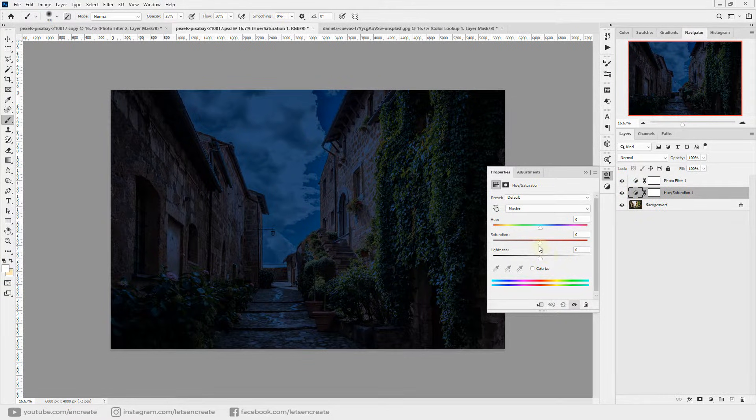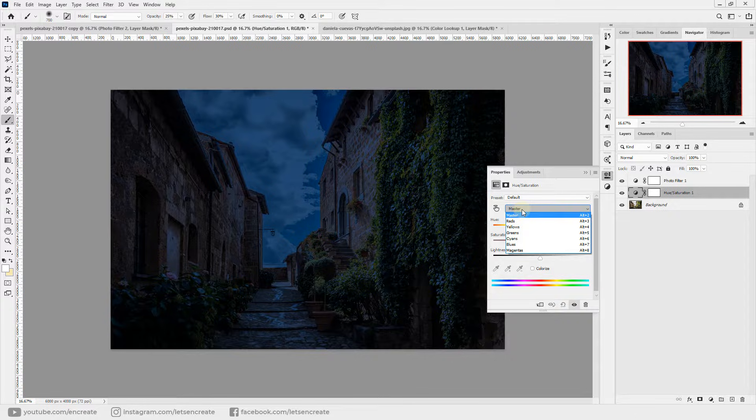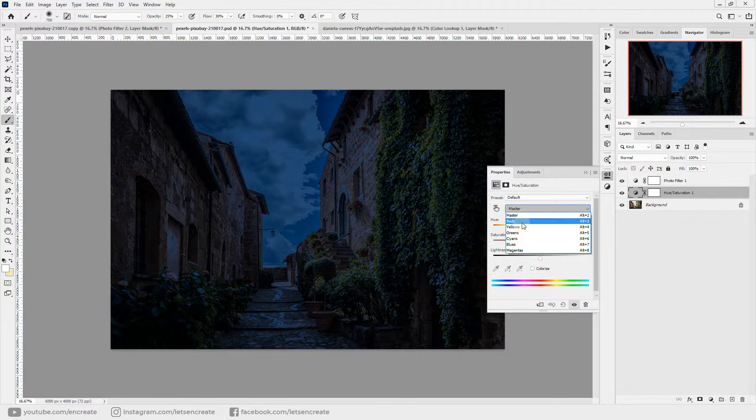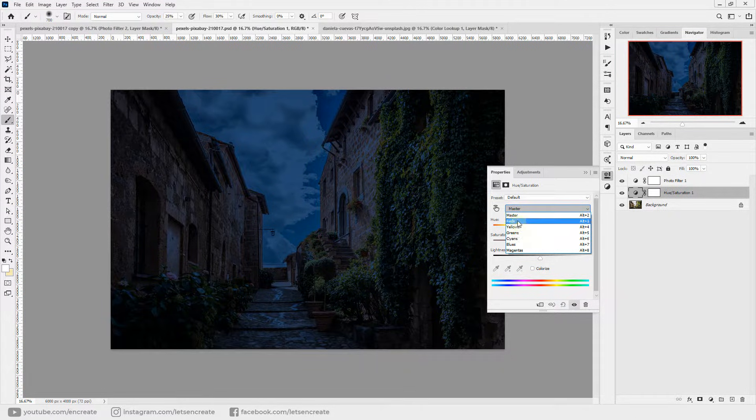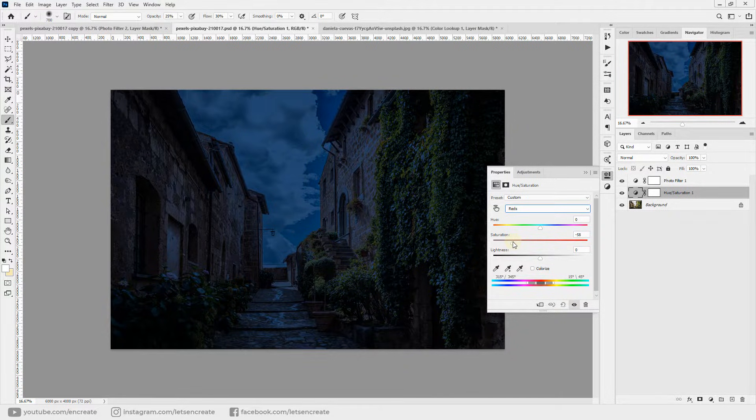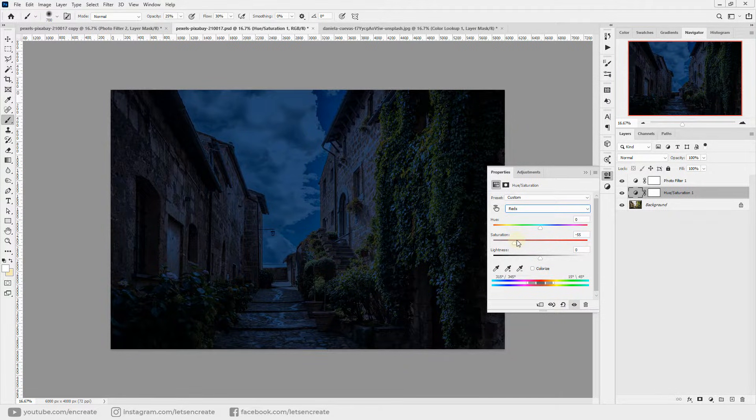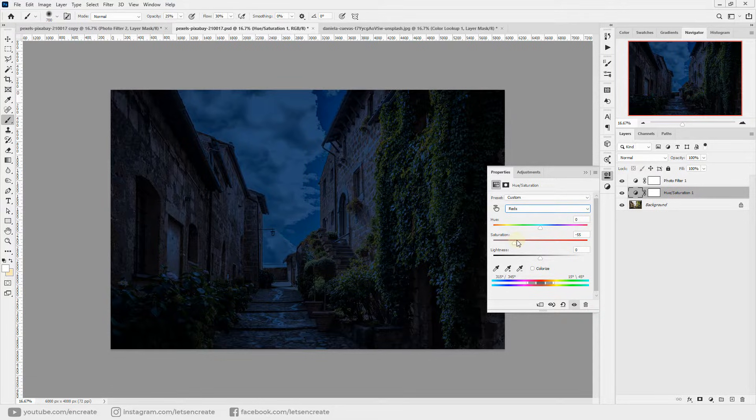So make sure your hue saturation layer is in between the photo filter and your main image. Double click to open your hue saturation layer and over here you can simply open this drop down menu to control the color saturation of the different channels. We'll go to the reds and simply take down the saturation to around minus 50.